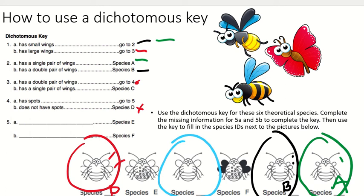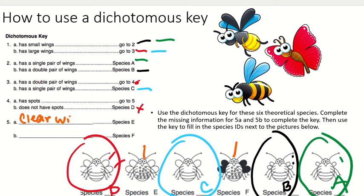This next insect has large wings, so we go to number three. It has a single pair of wings, so this is Species C. Now for number five, we're looking at Species E and Species F — they both have spots and both have a double pair of wings. The difference is that Species E has clear wings, while Species F has black wings.